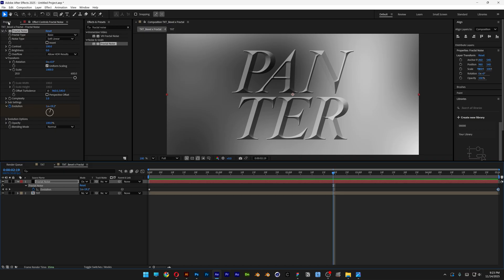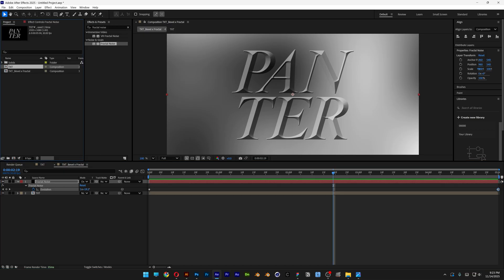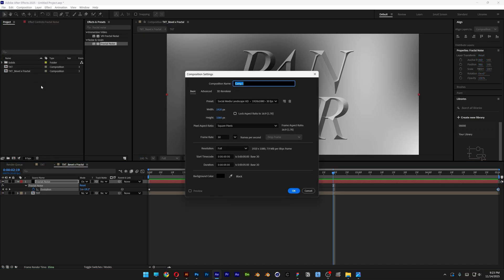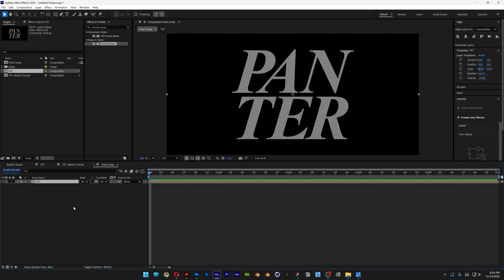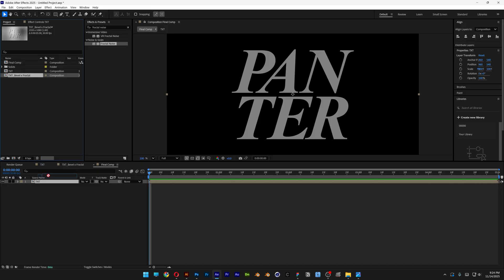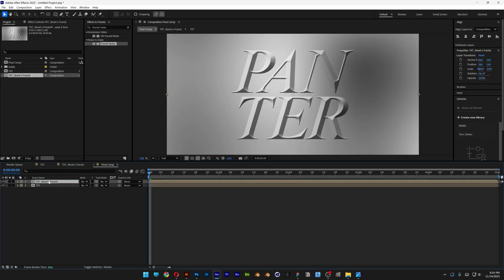And from here I'm going to go back to the project and create a new composition and this is going to be the final comp. Hit OK. And let's go and bring in the text comp. And then I'm going to bring in the text bevel fractal comp on top of the text comp. Here we're going to go to the track matte, change it to text.